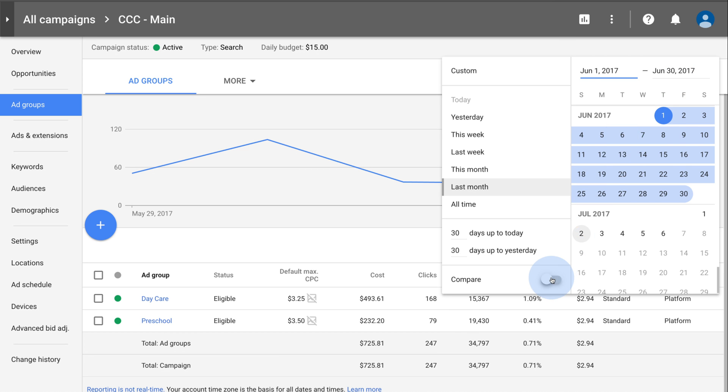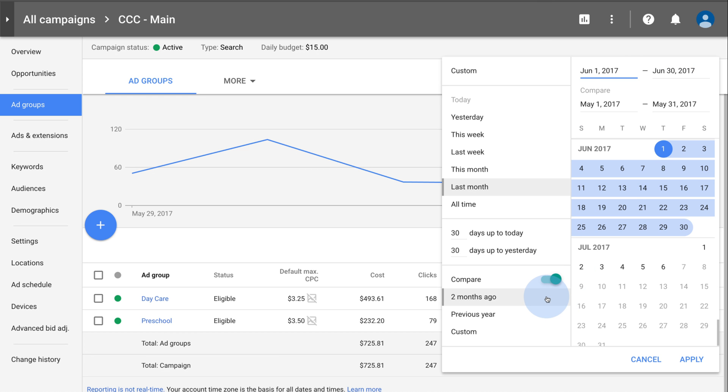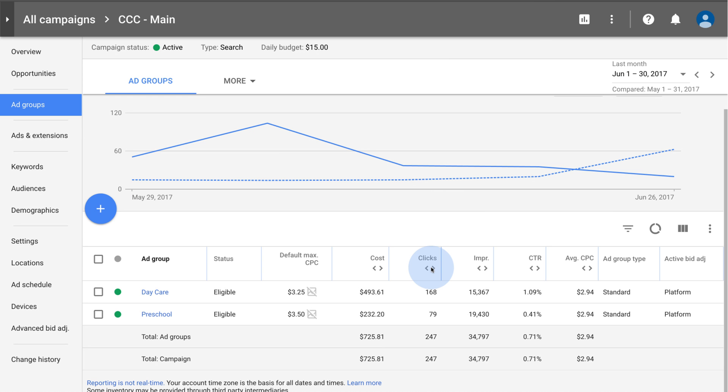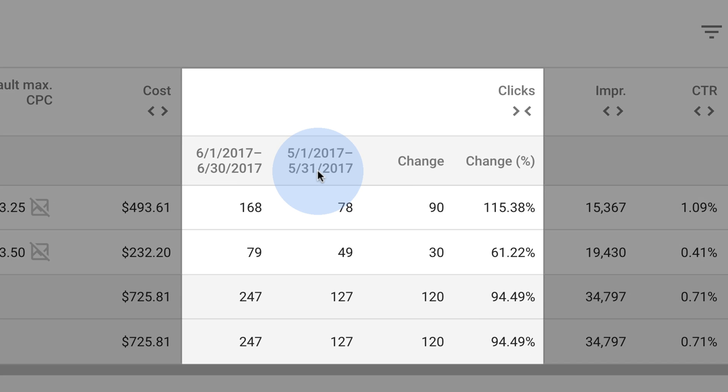You can also compare date ranges. Choose your date range, click Apply, and compare your performance.